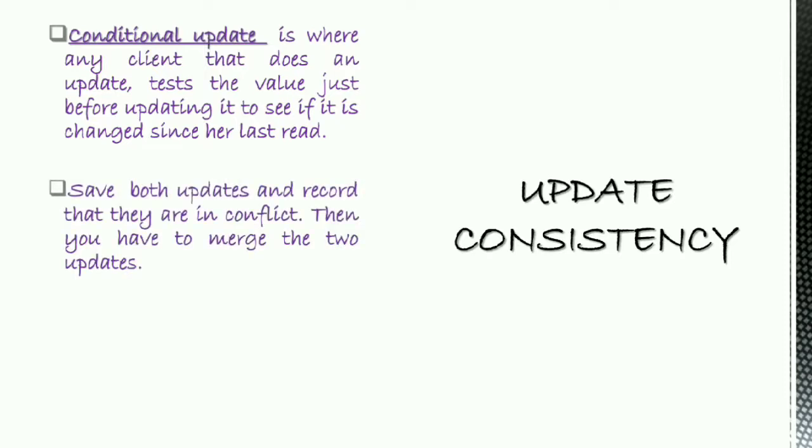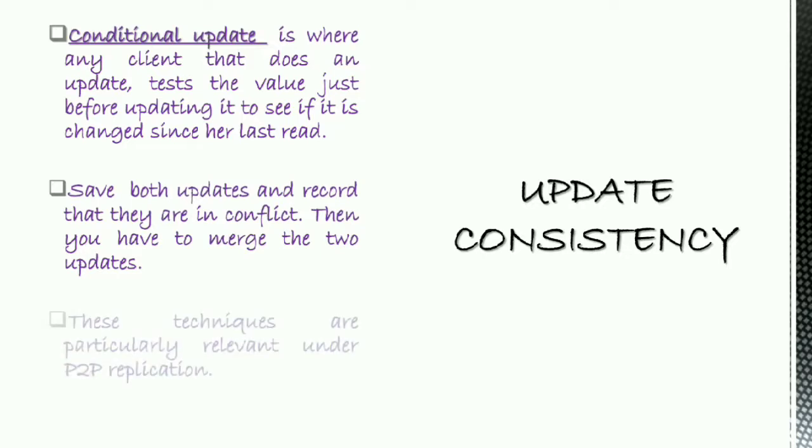Both updates are recorded that they are in conflict. Then you have to merge the two updates. Somehow, it's heavily application-dependent. These techniques are particularly relevant under peer-to-peer replication.